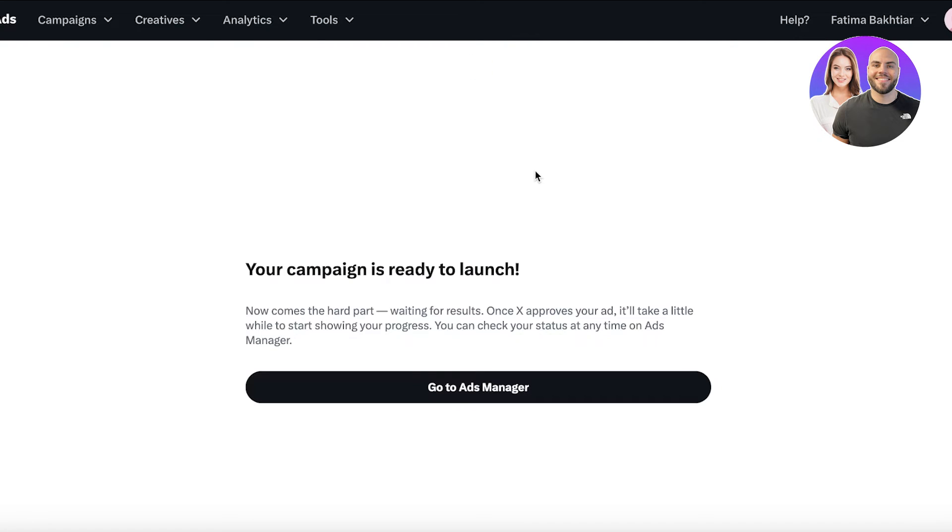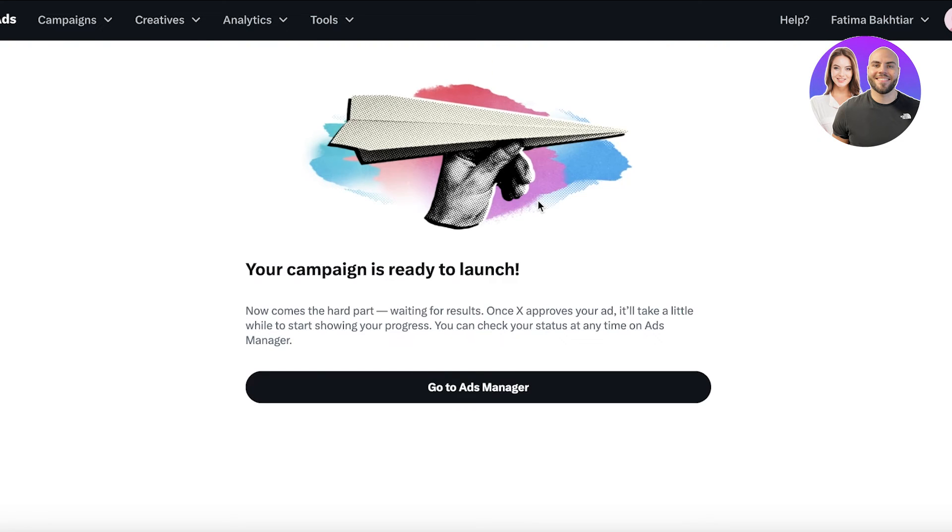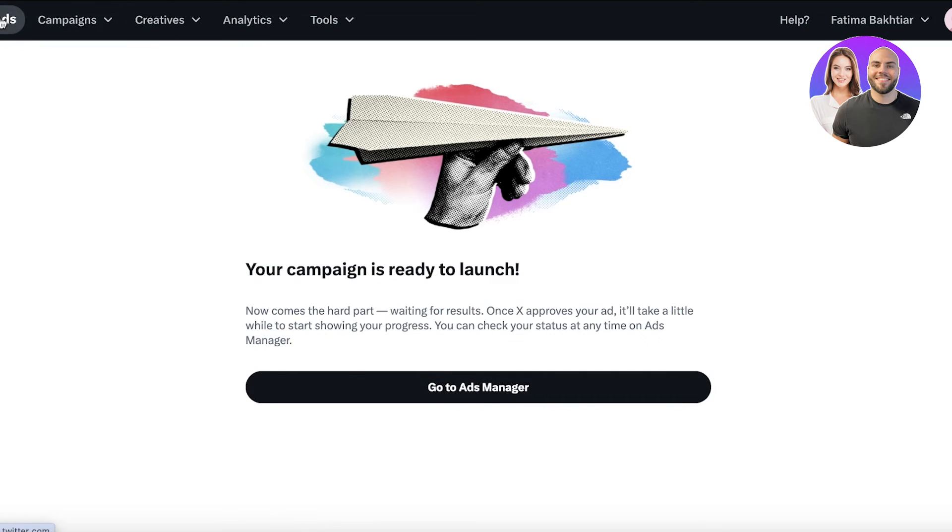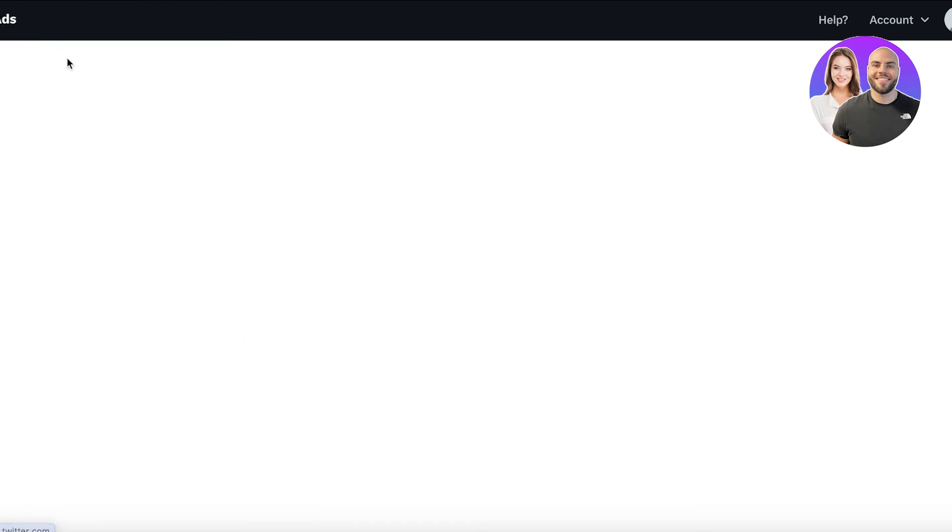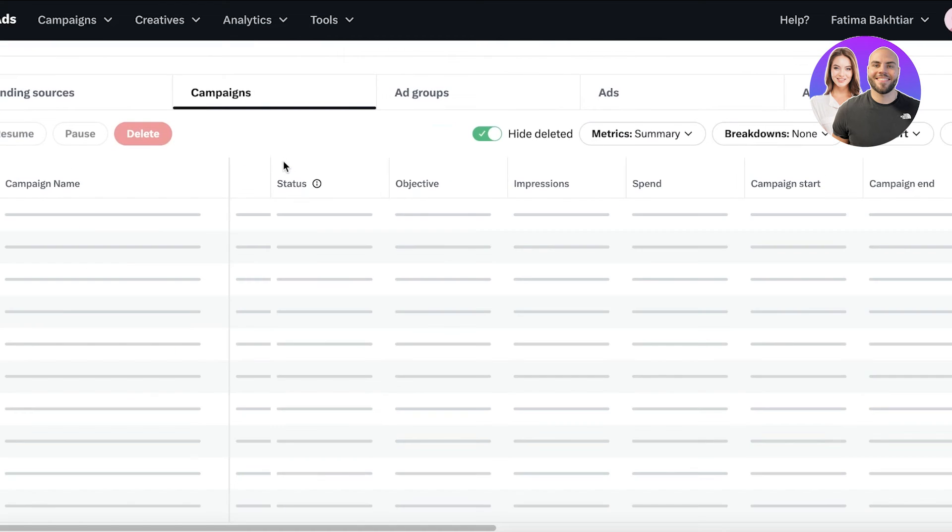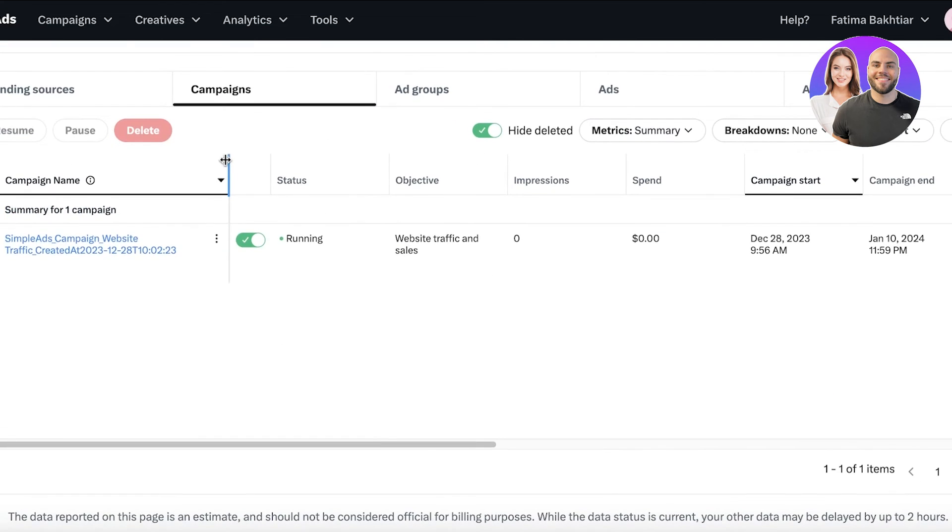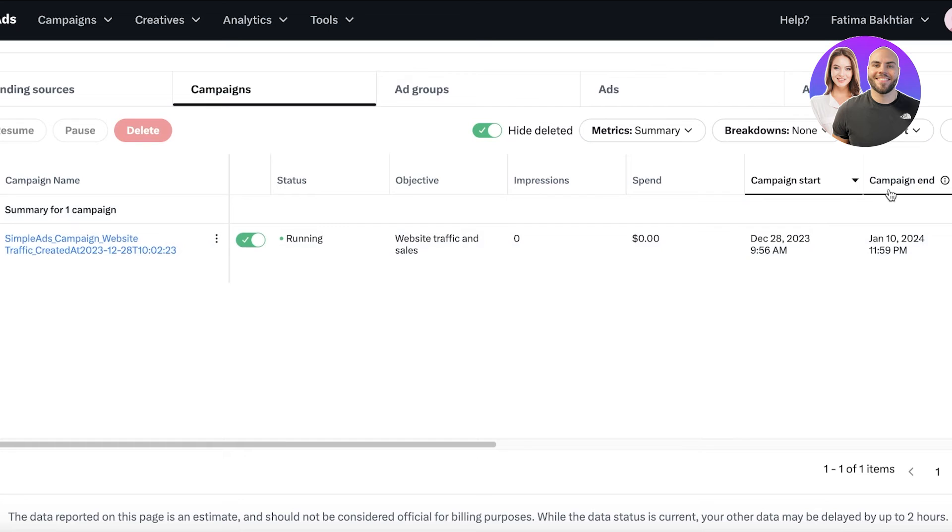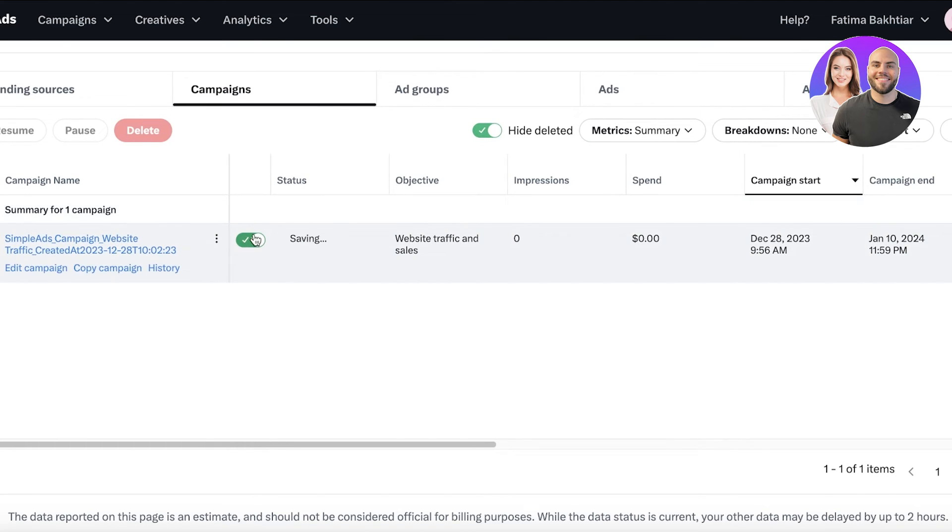Once X approves our ad, we can get started with our campaign. Just like that, we have built our first campaign that is ready to launch. This is the campaign start and this is the campaign end.